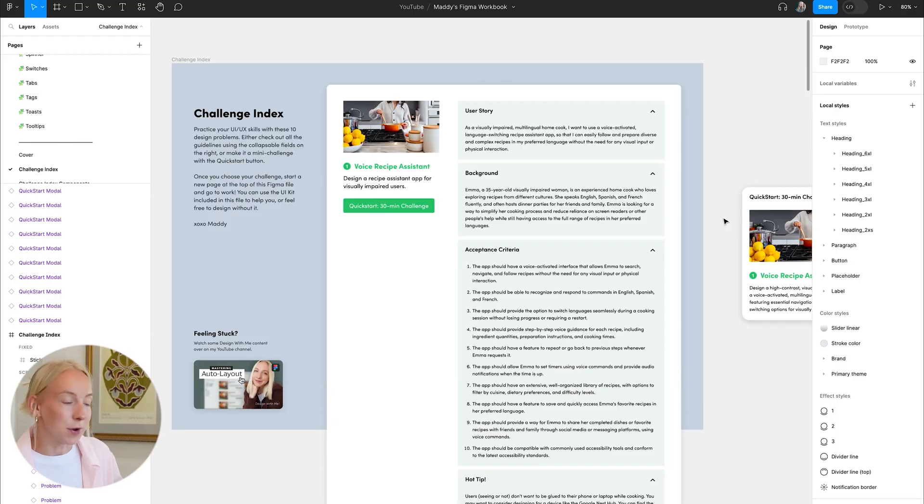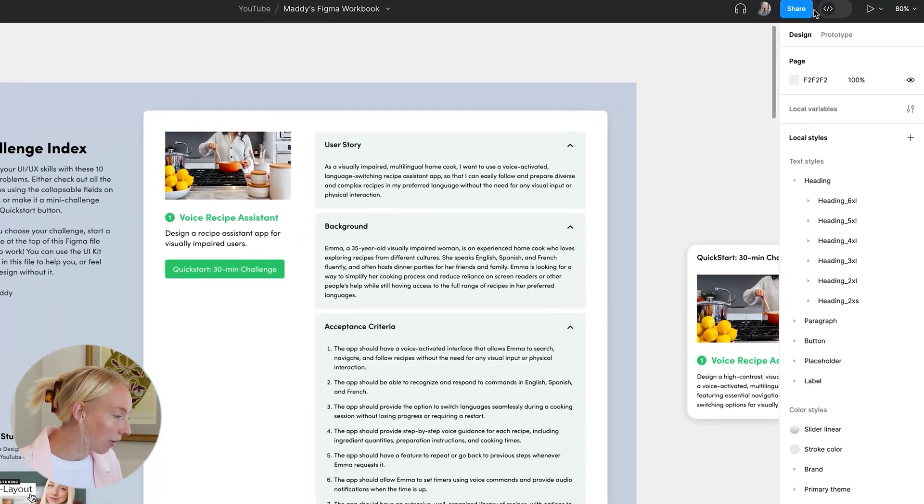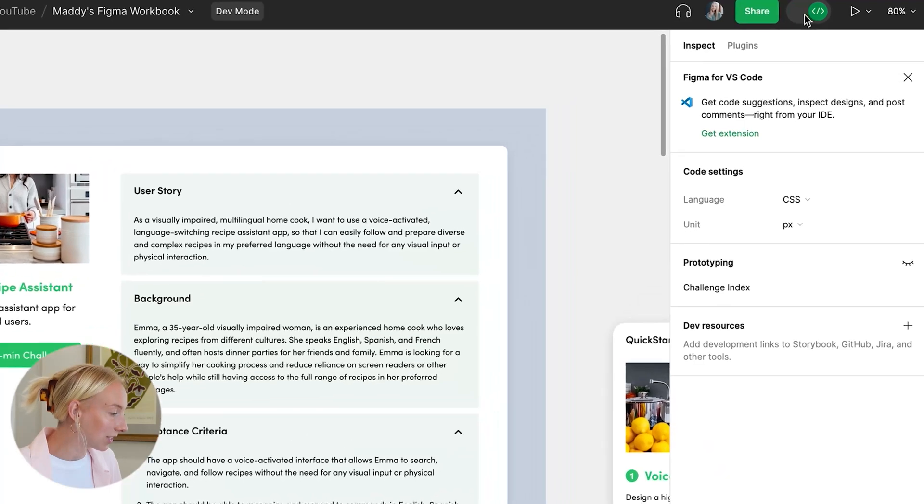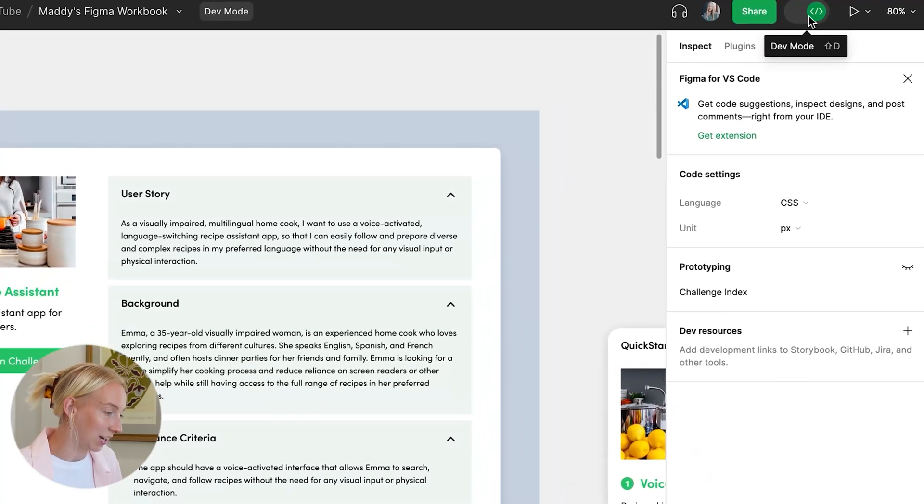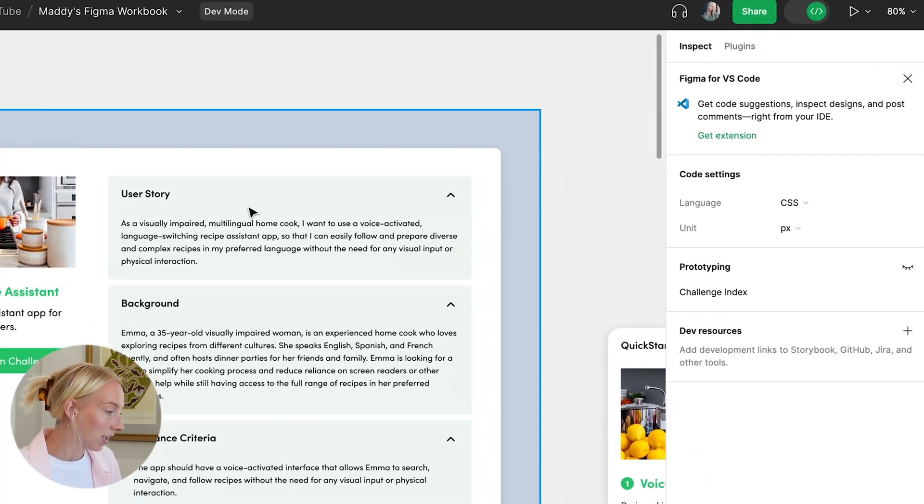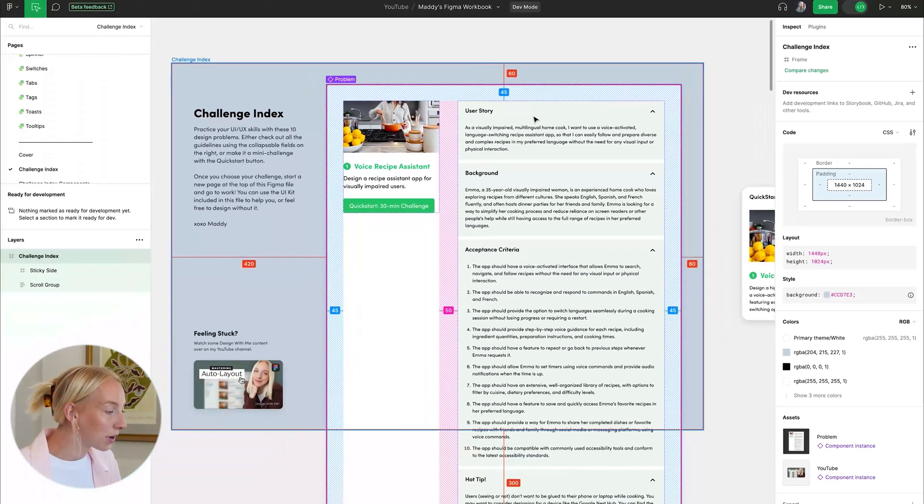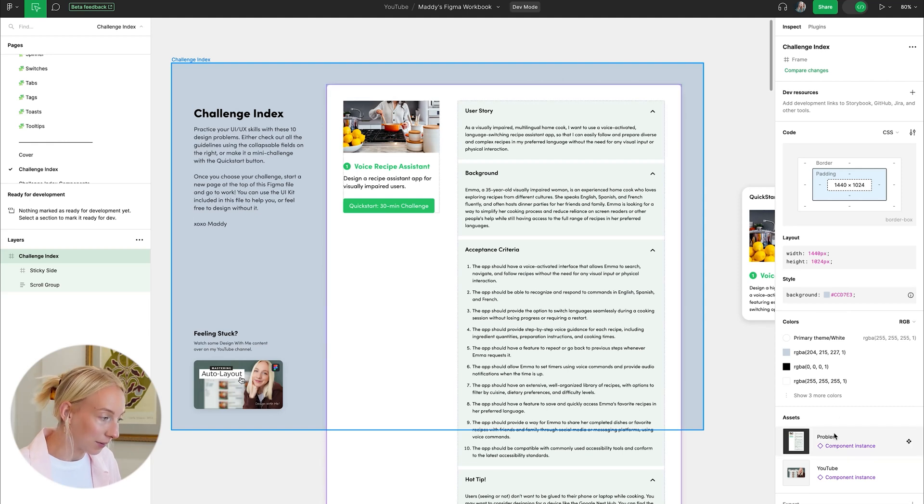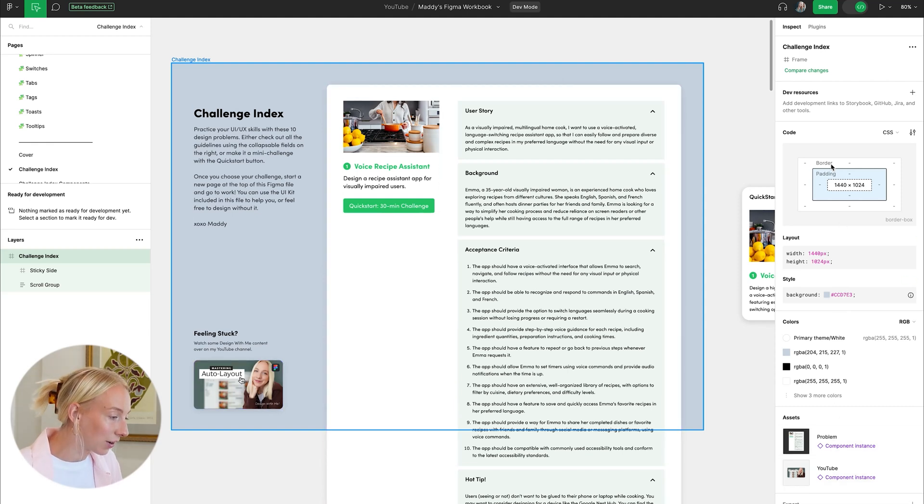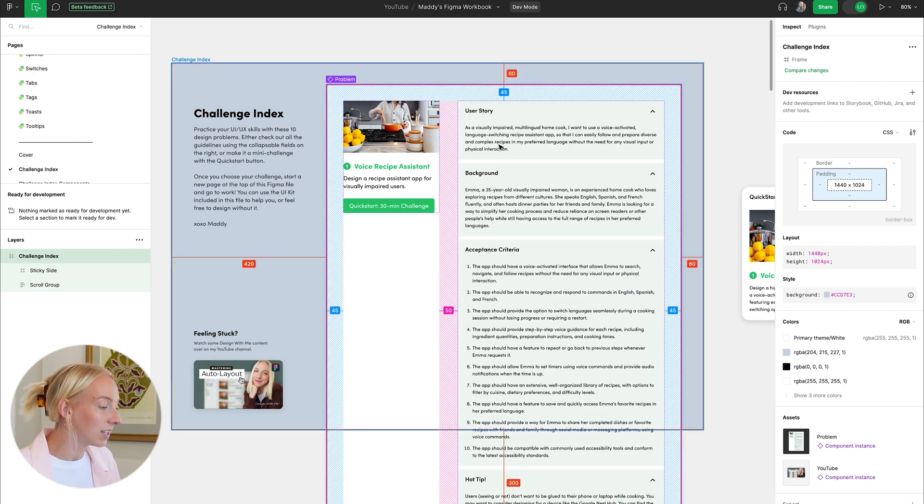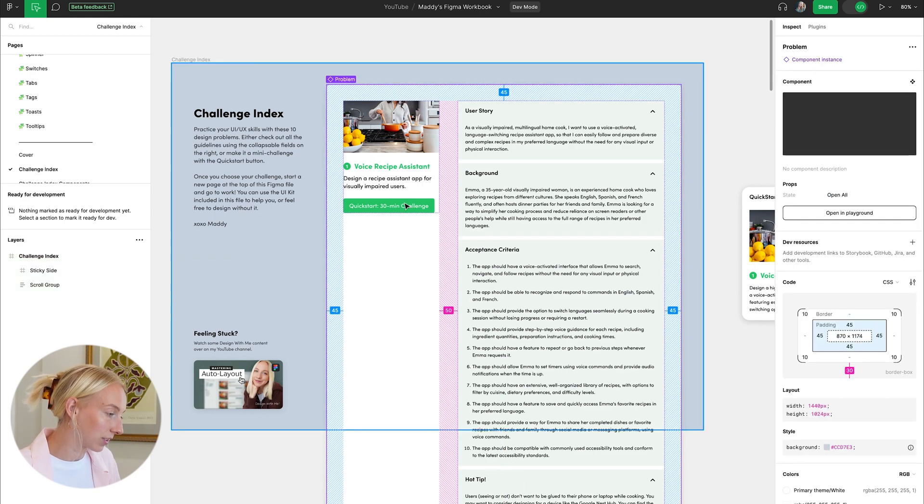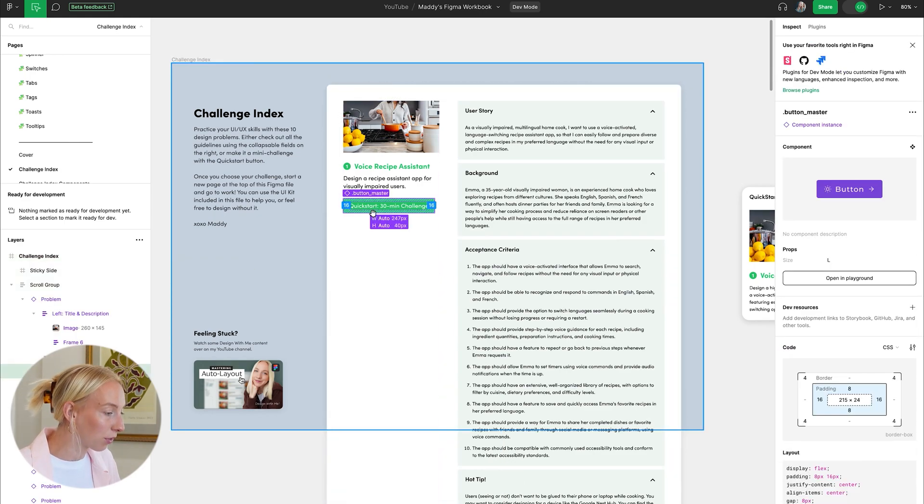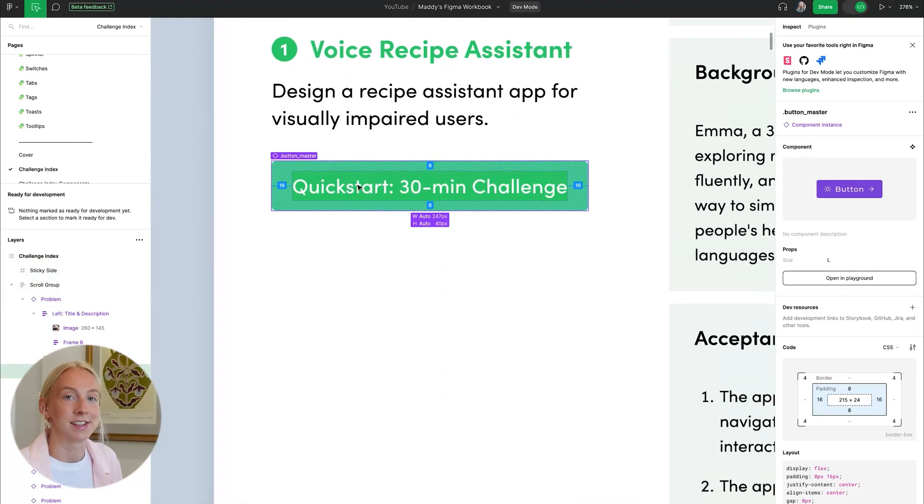To use dev mode, simply open up a Figma file and click on the dev mode button in the toolbar. This will open a new window that shows the underlying code of your design. You can then use the editor to make changes to the code, or you can use the debugging tools to help you step through the code and see how it works.